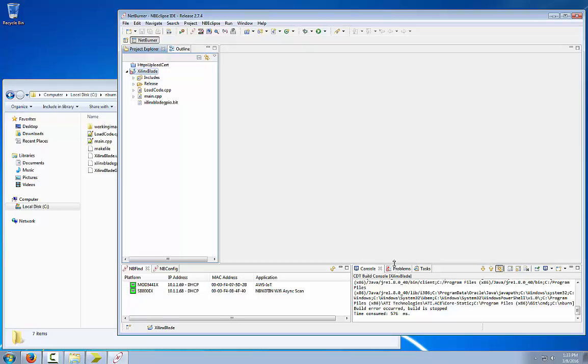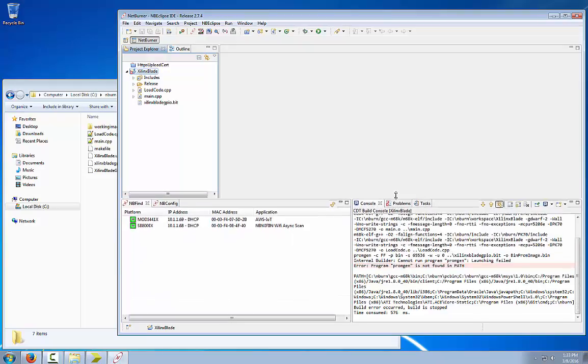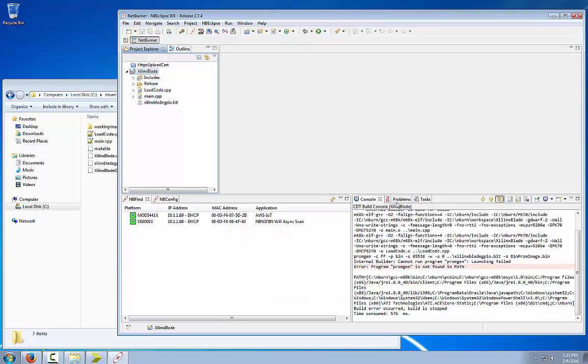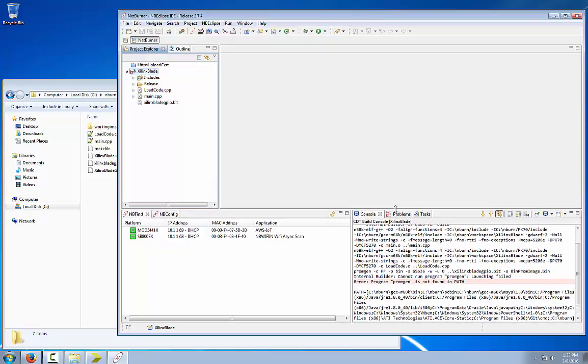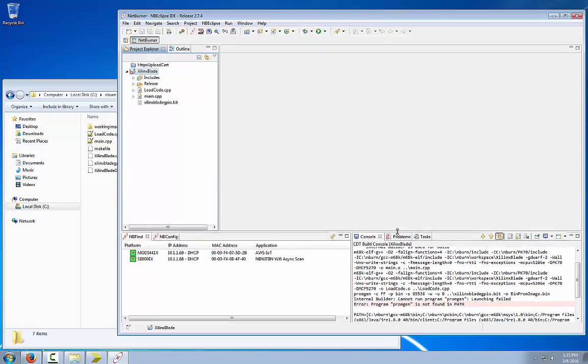Just in case you get this kind of problem that says error, program Promgen is not found in path. Promgen is an exe file that is found in the Xilinx ISE webpack tools. Since that environment path was not set, we are going to add that path into our project.